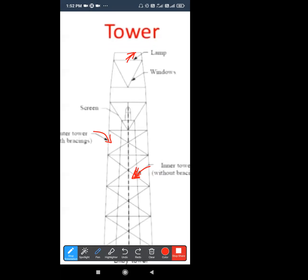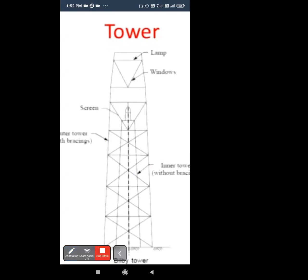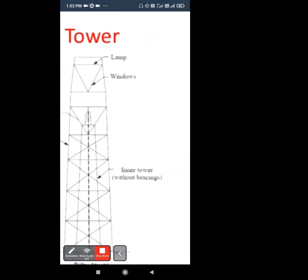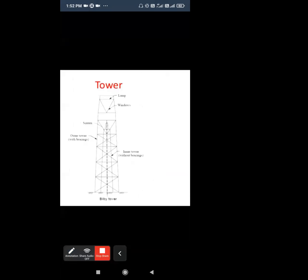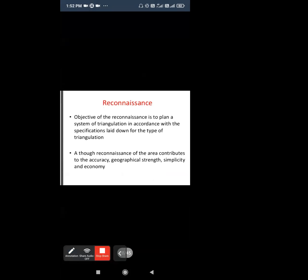The second part is for our instrument. Here is the lamp fixed, and here is the window. Something like this is used for triangulation purposes.